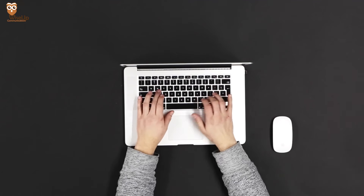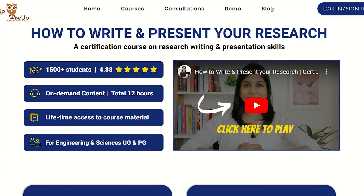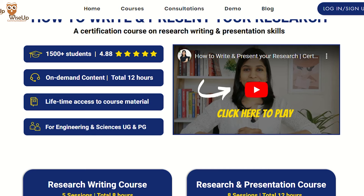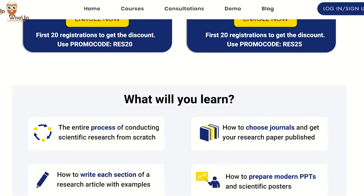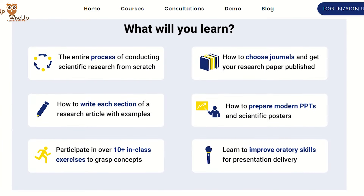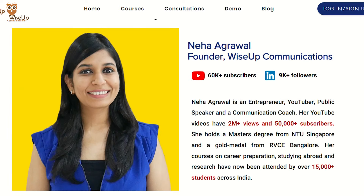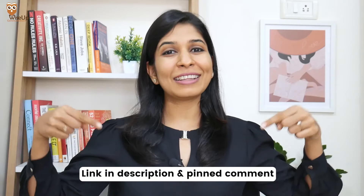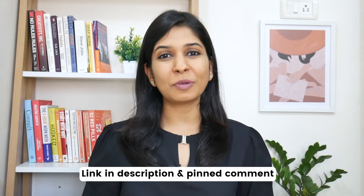I hope this video has given you a good understanding of how to write a research paper. If you wish to learn research writing in detail and make sure you are able to get your papers published, then you should join me for my research writing course — the link is in the description and in the pinned comment. Thank you so much for watching this video and I wish you all the very best for your research paper. Go get yourselves published!